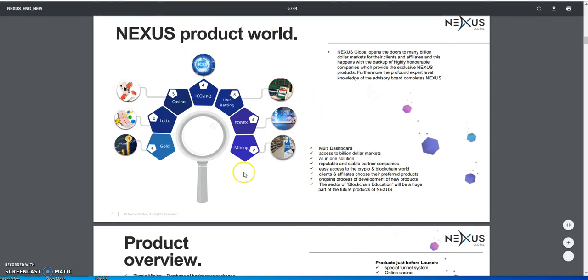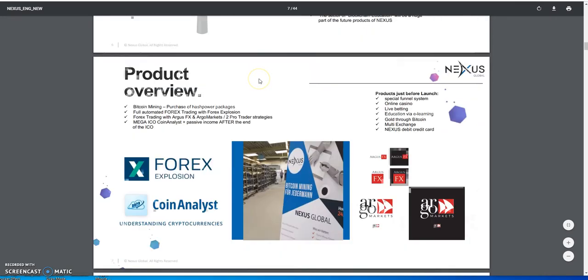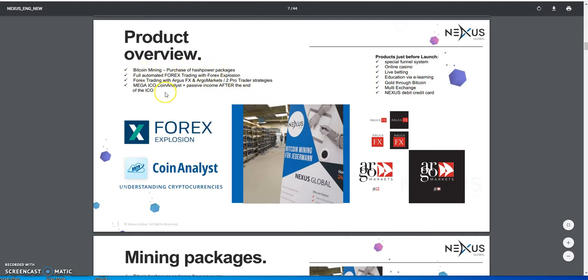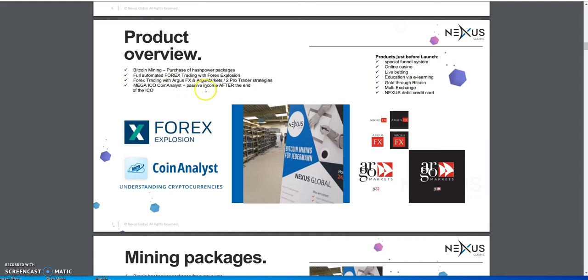This whole Nexus product world - they've got mining, forex, live betting, ICO, IPO, casino, lotto, and gold. Those are the things that complete what Nexus Global is. Product overview includes Bitcoin mining where you can purchase hash power packages, fully automated forex trading with Forex Explosion, forex trading with Argus FX and Argus Markets, and ICO opportunities.